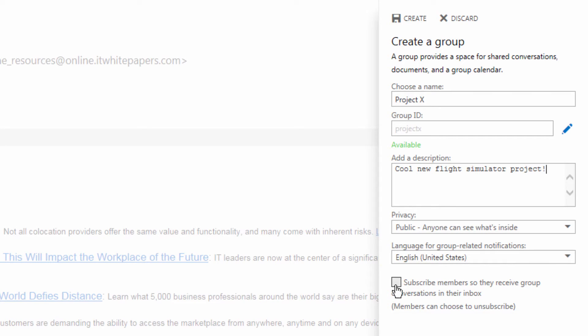We can default to either have folks receive emails in their normal email inboxes or we can allow them to just come to the group whenever they want to get an update. We're going to choose, as we want to strive for collaboration, we're going to choose to have members receive messages in their inbox every time there's an update within the project.